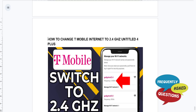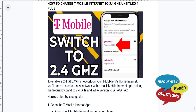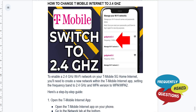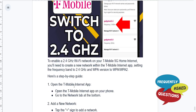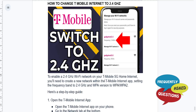In this video I'll show you how to change the T-Mobile internet to 2.4 gigahertz — very easy and simple. To enable a 2.4 gigahertz Wi-Fi network on a T-Mobile 5G home internet device, you'll need to actually create a new network first within the T-Mobile internet app.